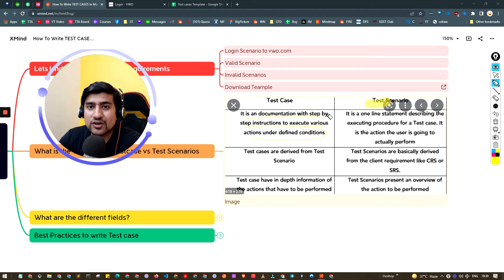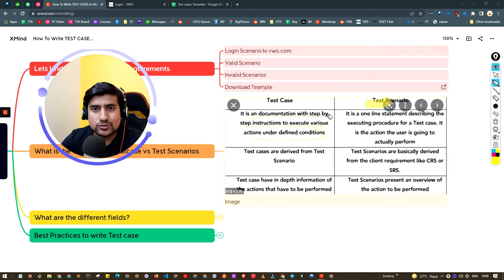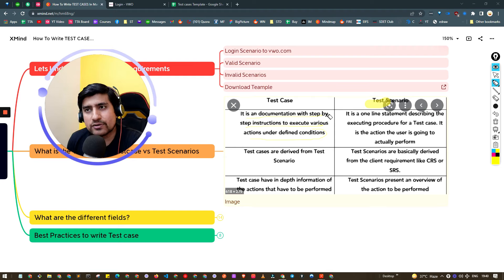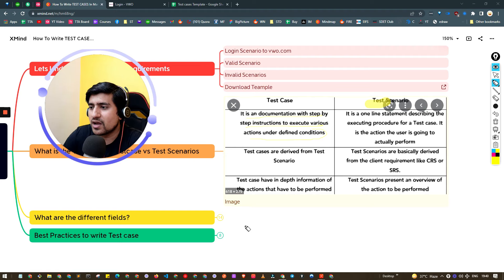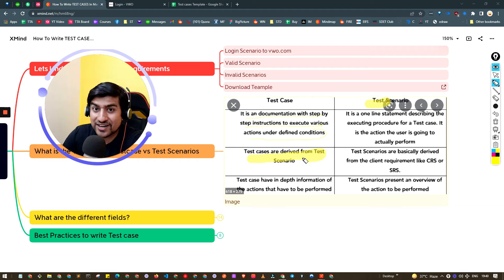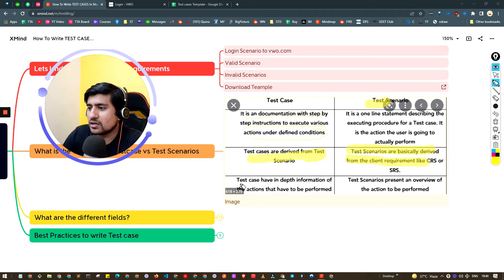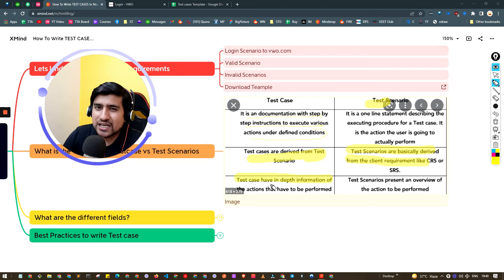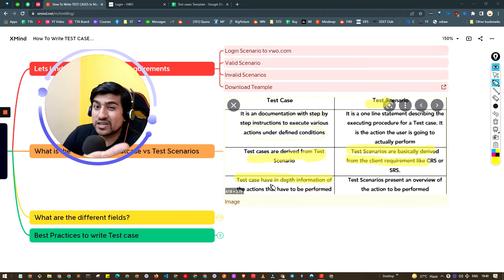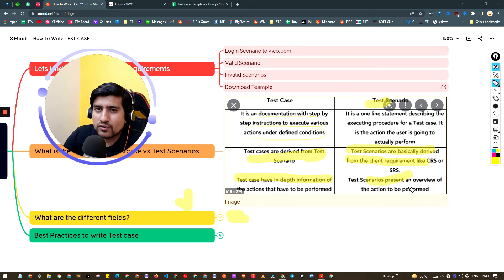So test scenarios are high-level one-liners, and you create test cases from test scenarios. Whenever an interviewer asks what exactly a test case is, you can say: first we create test scenarios, then we derive test cases from them. Test scenarios are created from the requirement — in this case the login page requirement I shared. Test cases are derived from test scenarios, and test scenarios are derived from the client requirement or SRS document. Test cases have in-depth information — steps to execute, actual results, expected results.